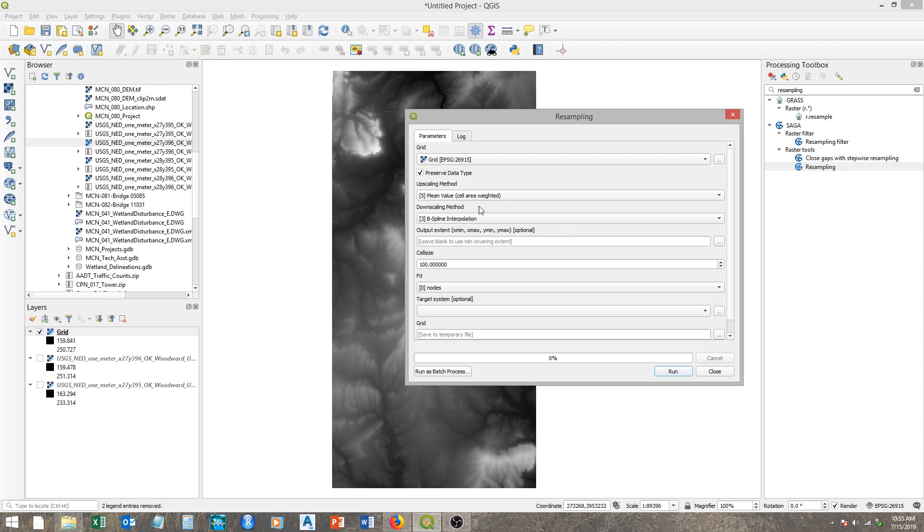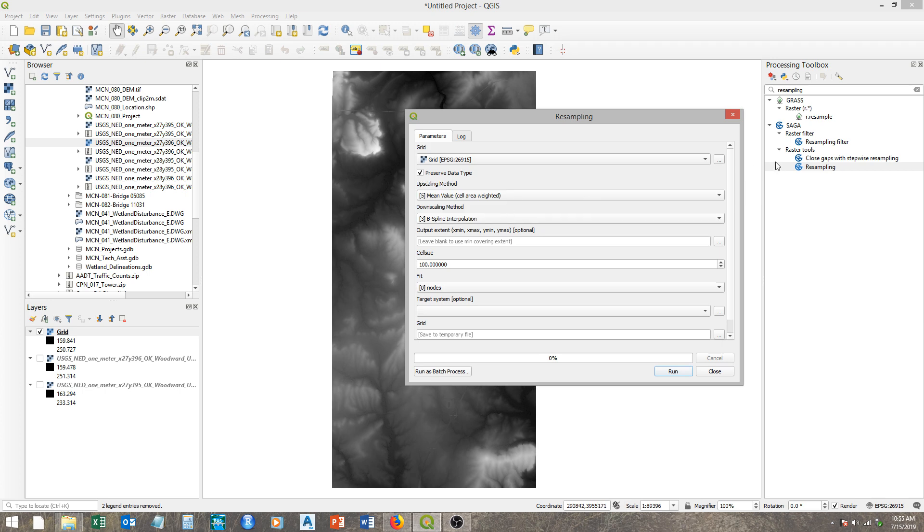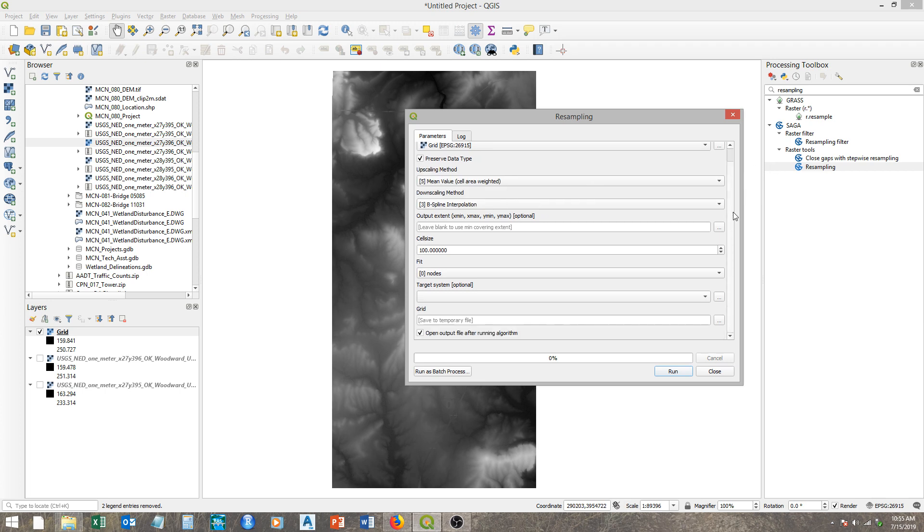Under SAGA and Raster Tools, we have this tool called resampling. We want to drop in our grid here, and you can mess with these, but generally you want mean values, some level of interpolation. The B-spline interpolation is generally fine. The extent will stay the same, and here we'll change the cell size to two meters. That's basically all we need to do here.